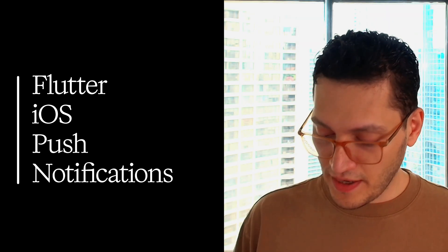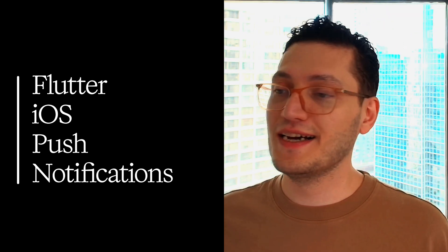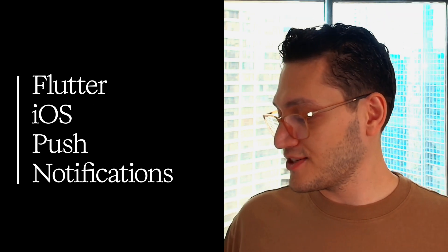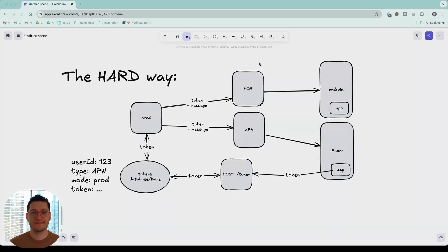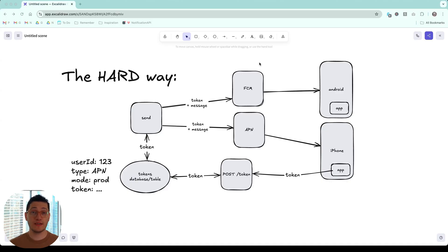You're not going to believe this. I bought an iPhone just for this. I'm an Android user, but I literally just bought an iPhone to record this video. Hey there. So today we want to send mobile push notifications to iOS devices using Flutter.